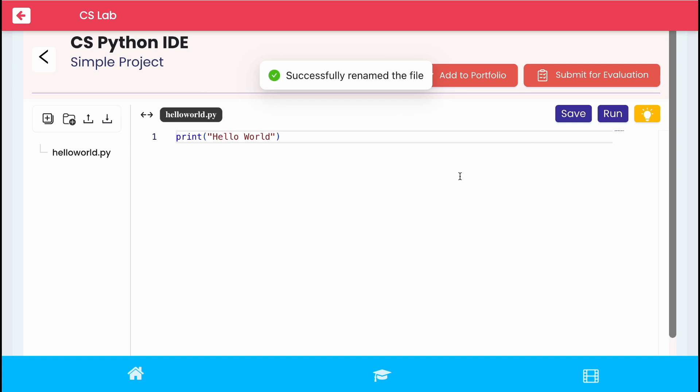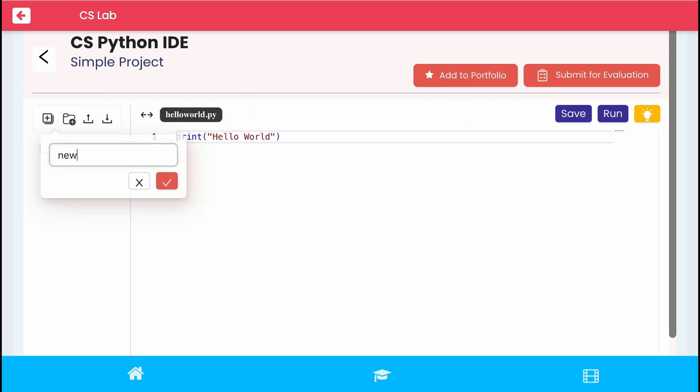Now to create a new file, click create file option. Provide file with py extension and click tick to save it.